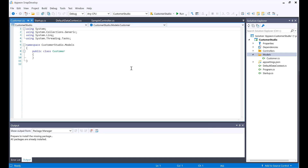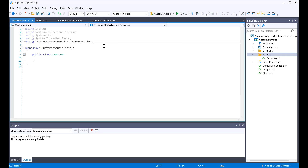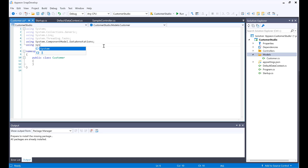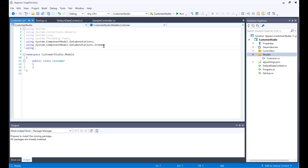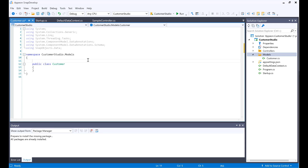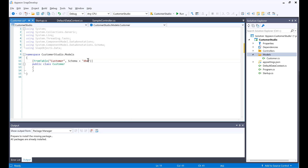I will name it Customer. I'll add the new using statements: System.ComponentModel.DataAnnotations.Schema and SnapObjects.Data. Then I will be adding the class attributes. The first one is FromTable, and this is going to be from the customer table. The schema is going to be DBO.